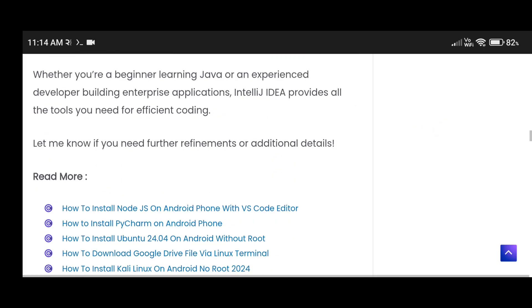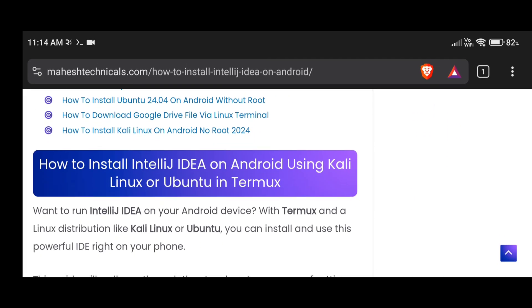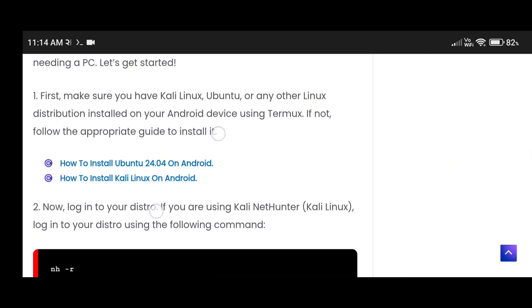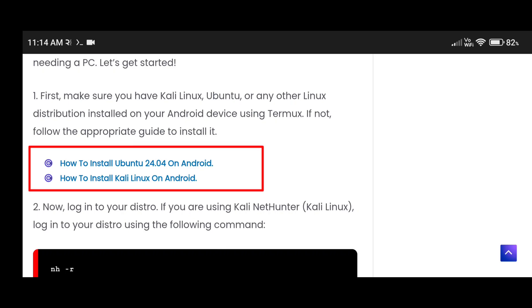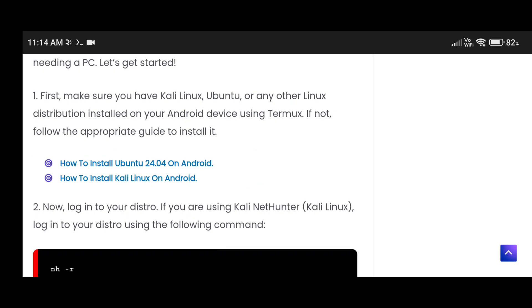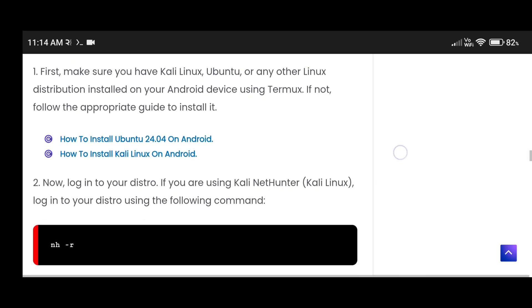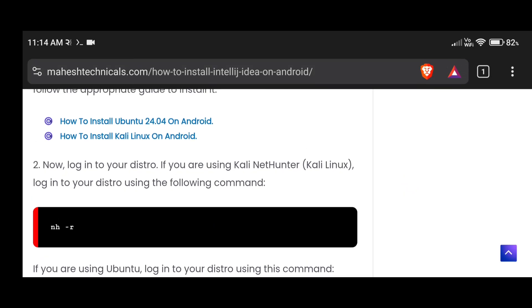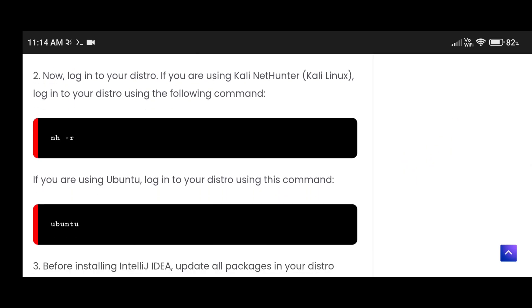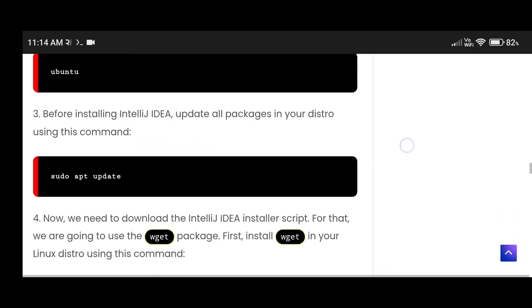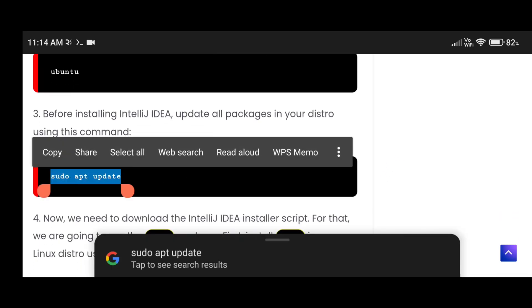To install IntelliJ IDEA on your Android phone, the first requirement is to make sure you have Ubuntu installed on your Termux. You can use Kali Linux as well, but Kali Linux will take 15 GB of your internal storage, while Ubuntu will only take 5 to 6 GB. If you use Kali Linux then use the 'nh' command, or if you use Ubuntu then use the Ubuntu command to start. We already started our Ubuntu.